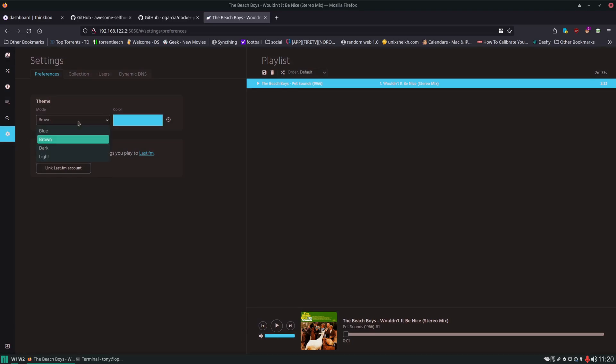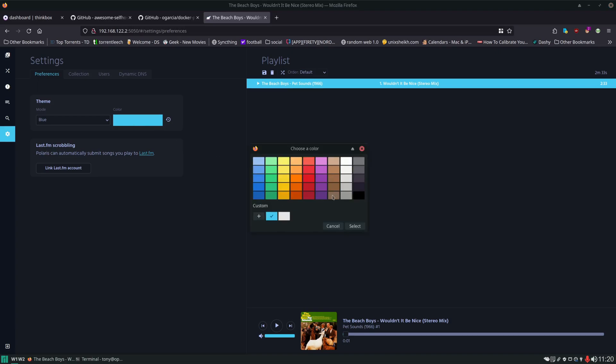You can see there's a brown and a blue. Kind of like the blue, we'll leave it at that. You can also change the highlight color here.